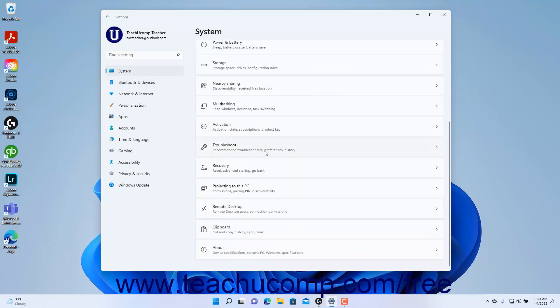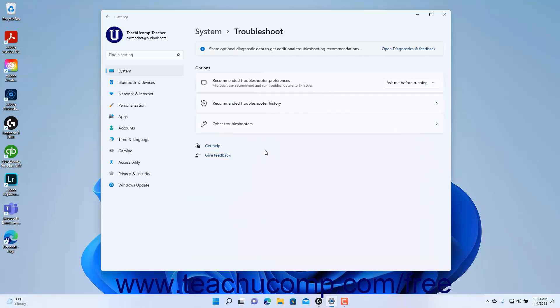Then click the Troubleshoot category in the pane at the right side of the window to show the troubleshooting settings for Windows 11 in the right pane. A link to the Open Diagnostics and Feedback settings may appear at the top of the Troubleshoot settings depending on your Windows data sharing with Microsoft.